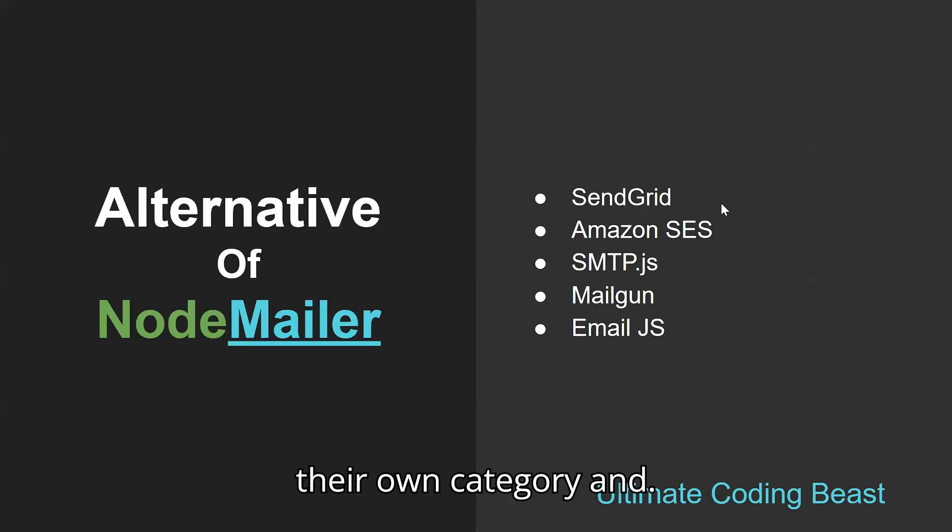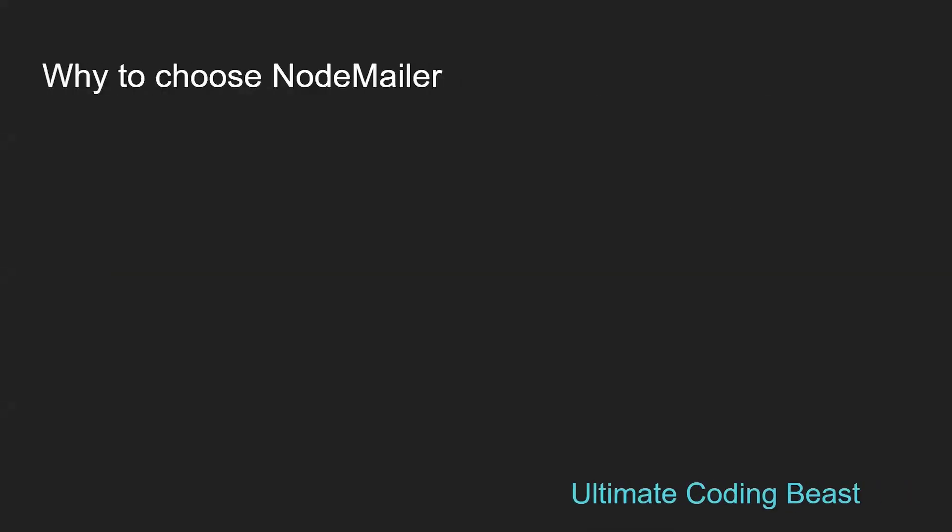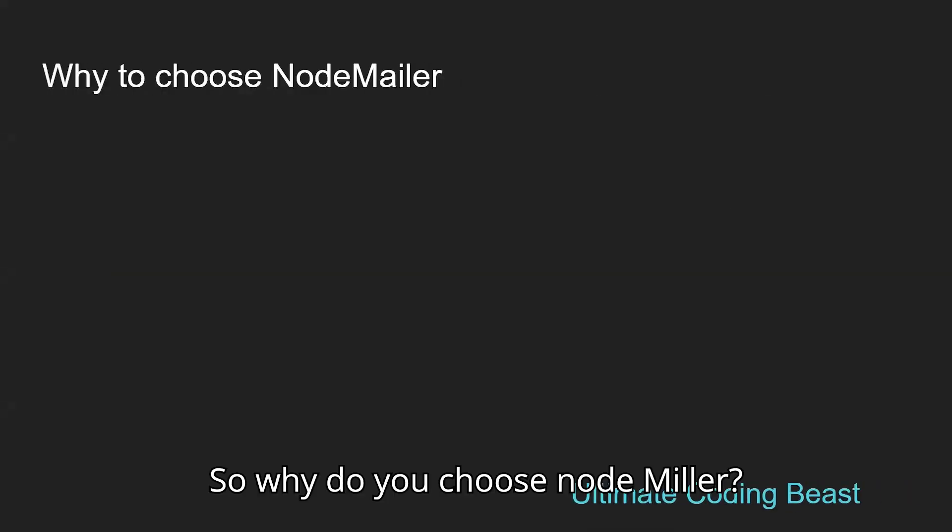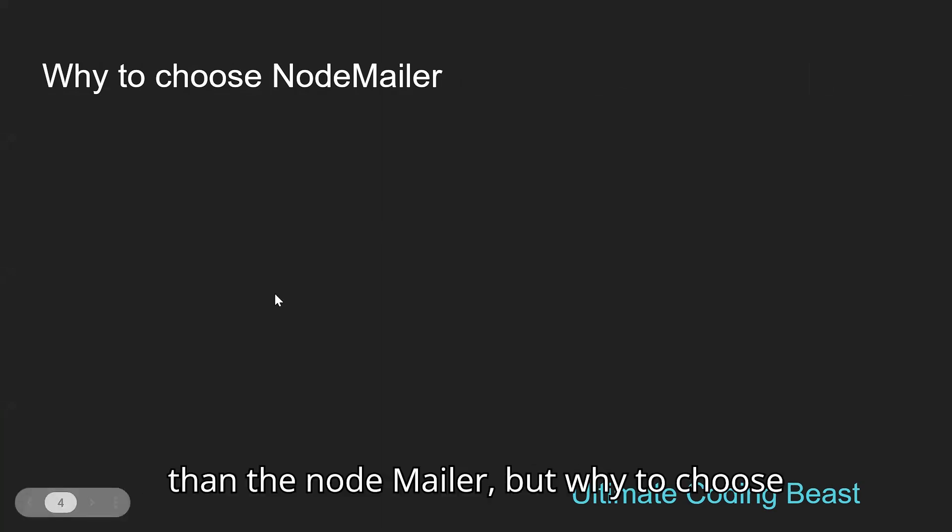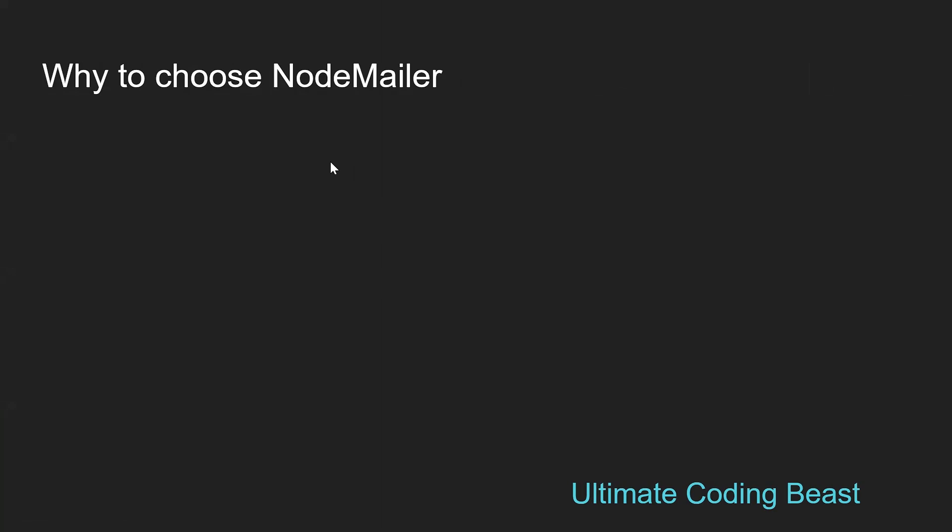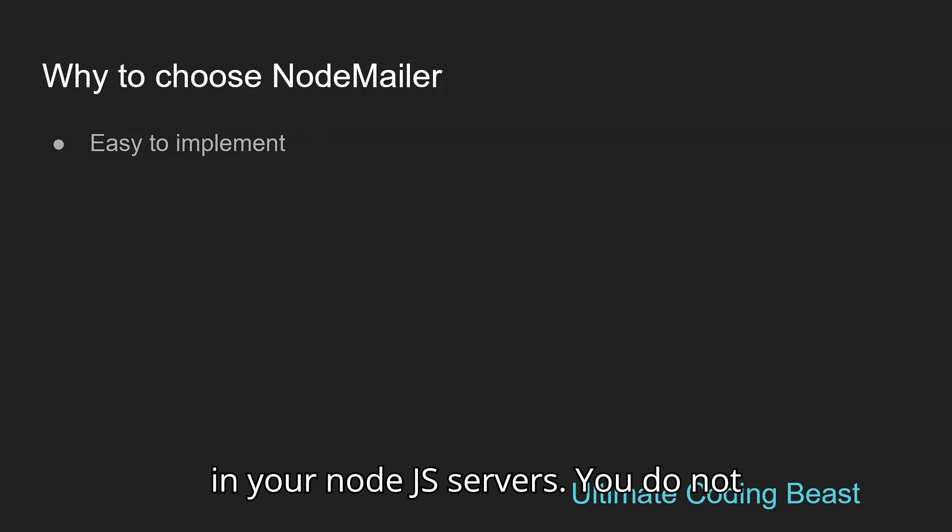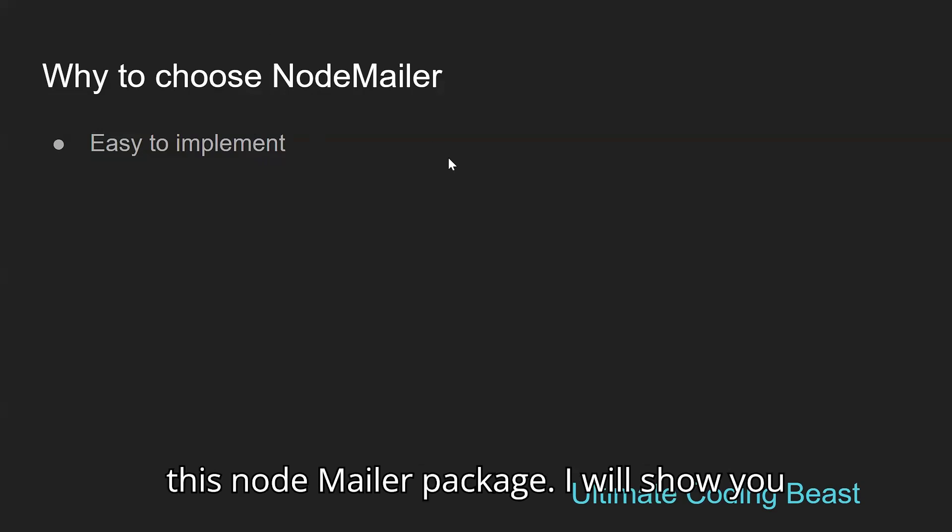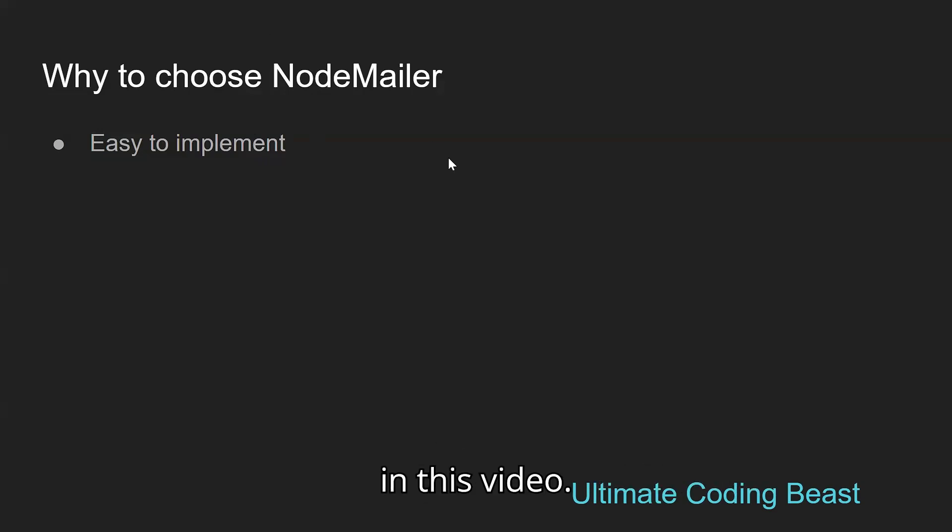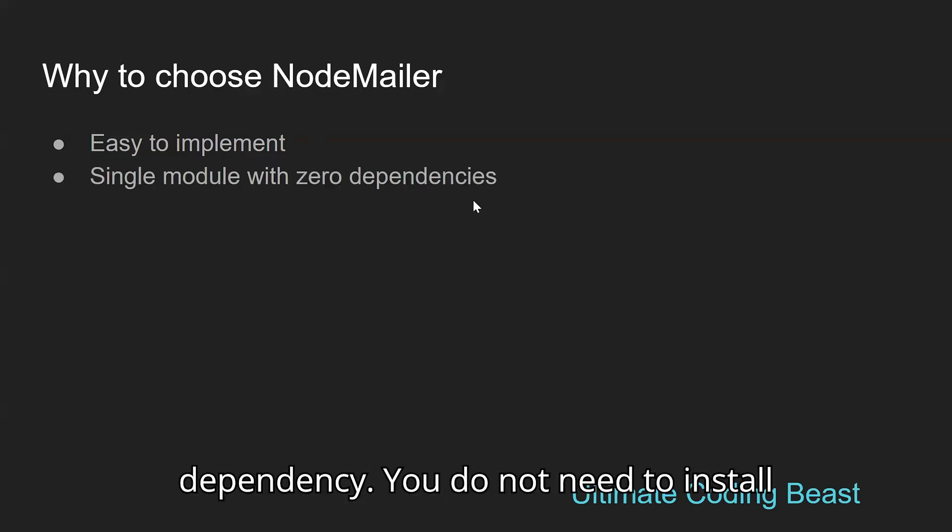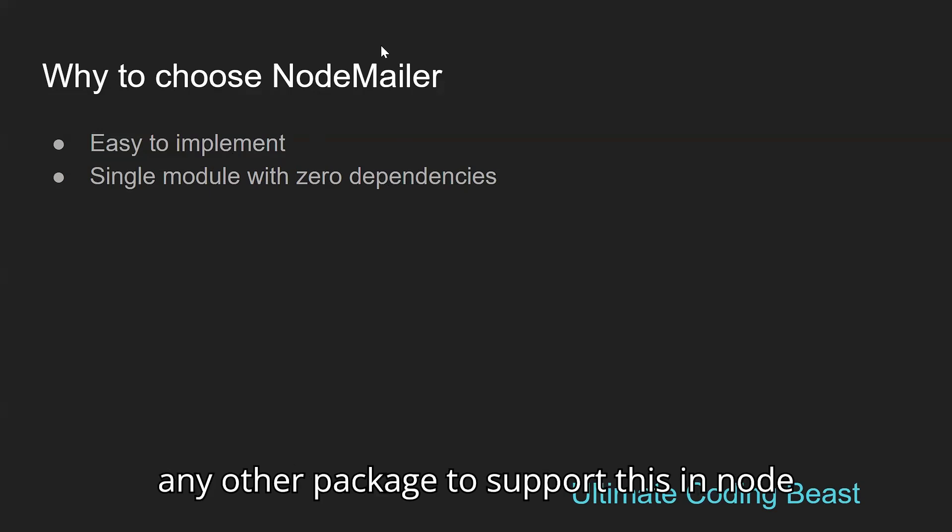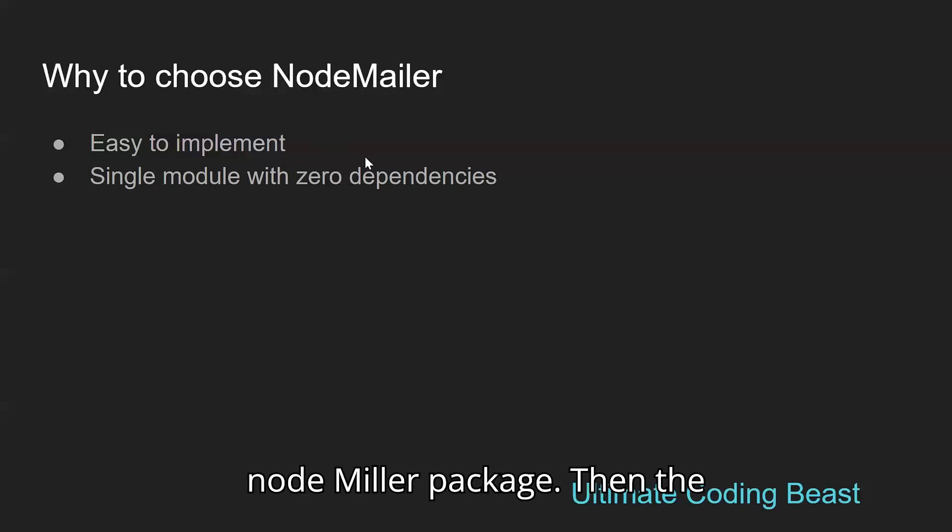Why choose NodeMailer although we have wonderful alternatives? Let's see. First of all, it is easy to implement in your Node.js servers - you do not need much deeper knowledge. I will show you in this video. It's a single module with zero dependencies - you do not need to install any other package.